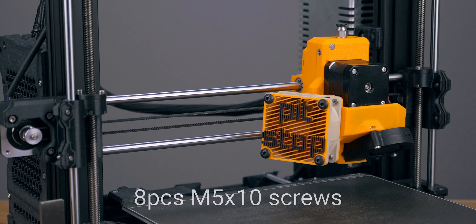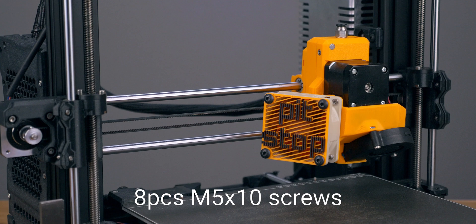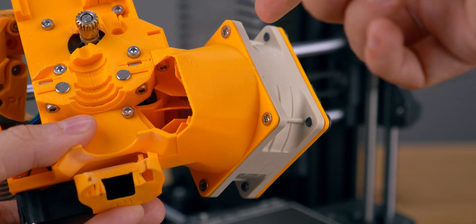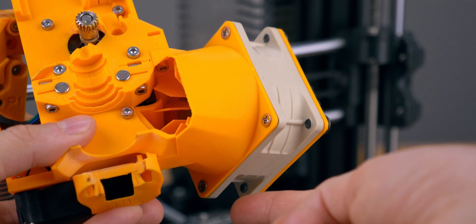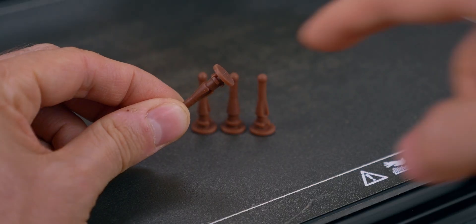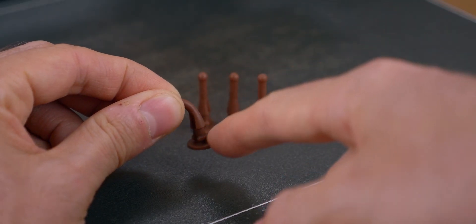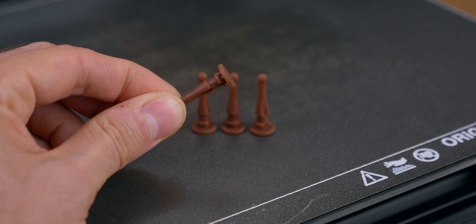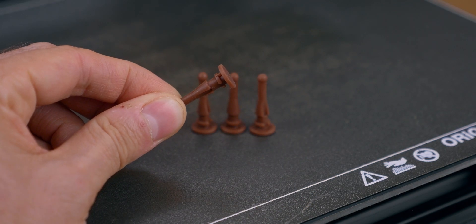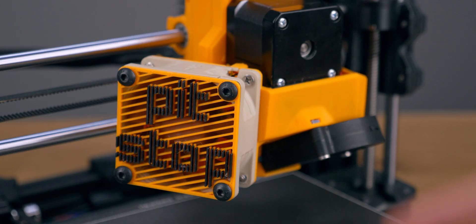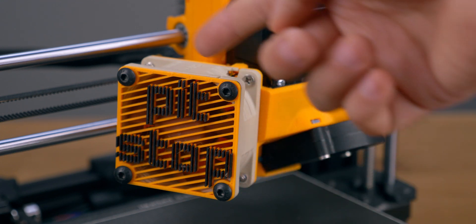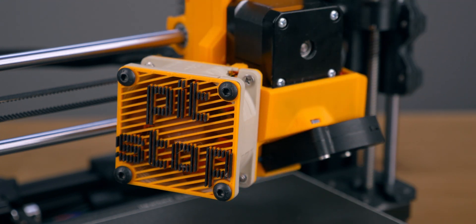You'll also need 8 short M5 screws for the fan mount and fan grill. The fan comes with 4 screws which I used here and 4 rubber connectors which I wasn't able to easily mount. I used spare M5 screws from my Prusa bear upgrade kit for a more industrial look.